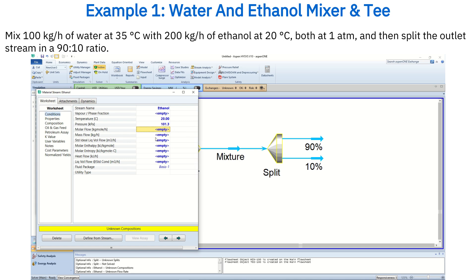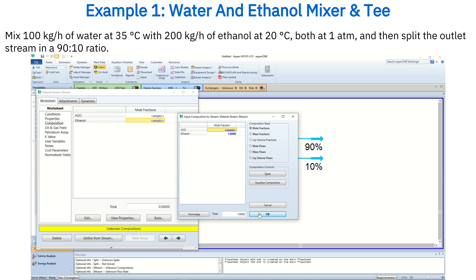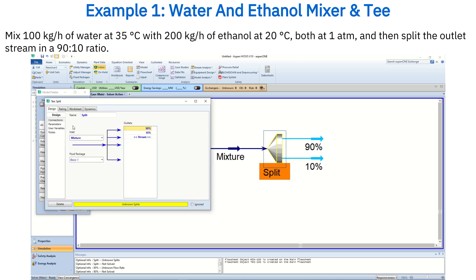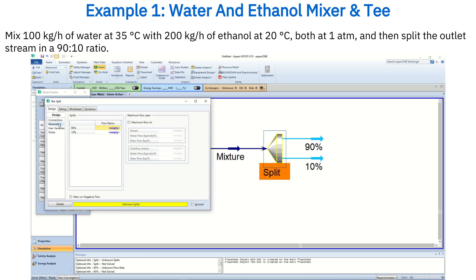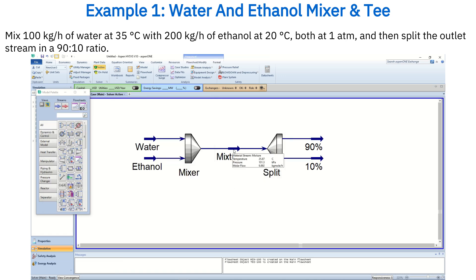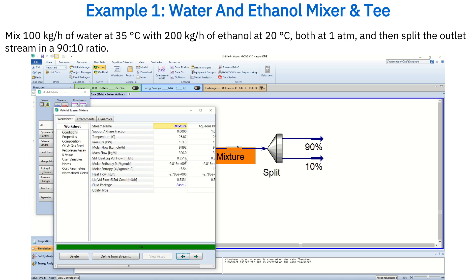For the ethanol stream, set the temperature to 20 degrees Celsius and the mass flow rate to 200 kg per hour, again with a composition fraction of 1 since it's pure ethanol. To specify the 90/10 split ratio, click on the tee, go to parameters, and set the flow ratio to 0.9 for the 90% stream.